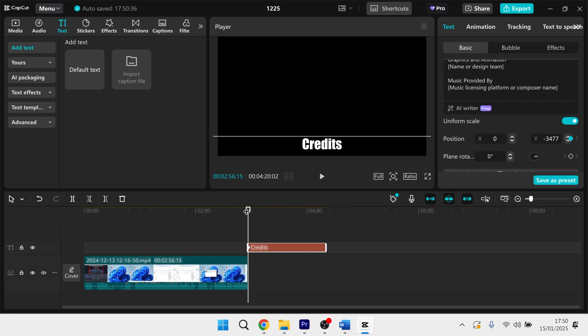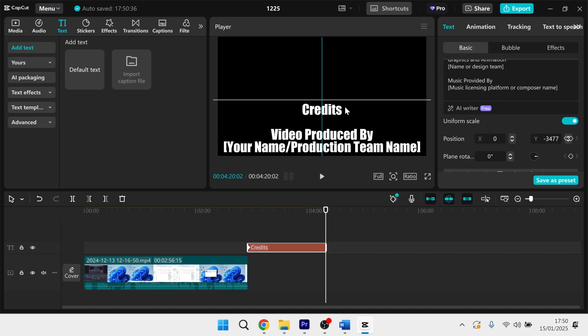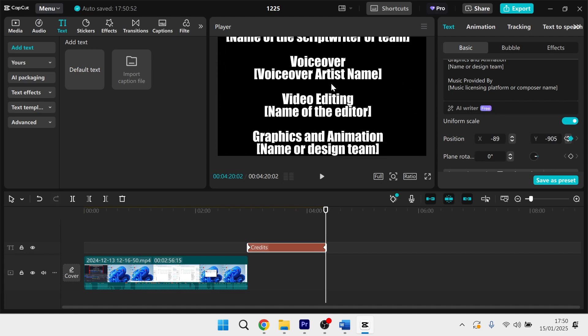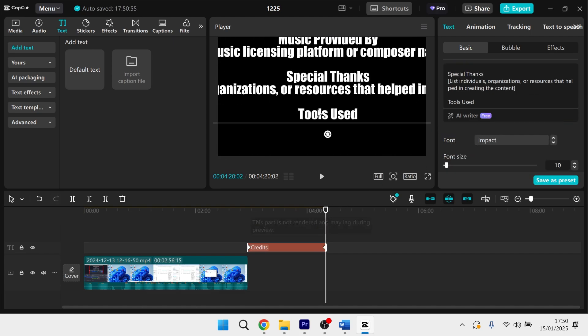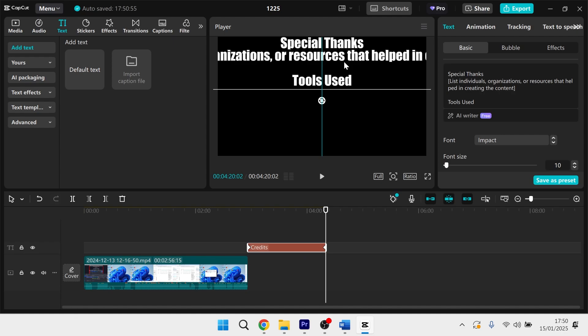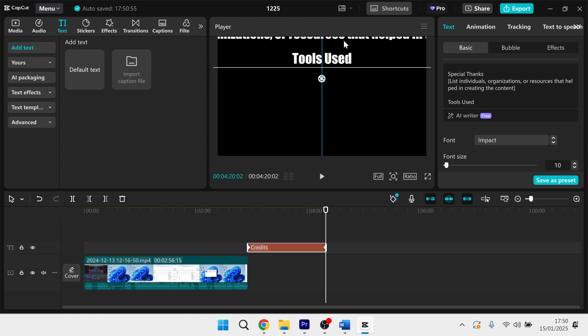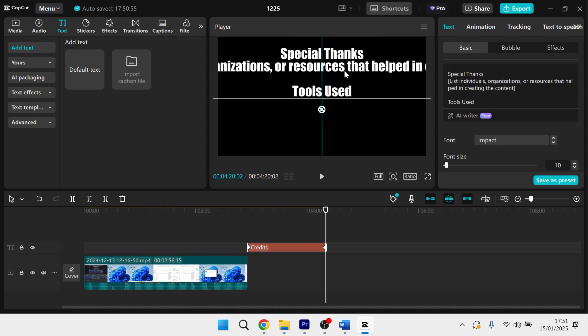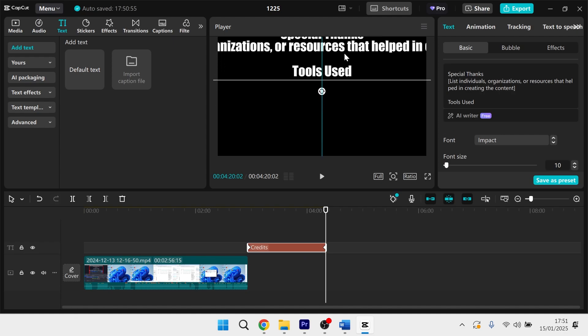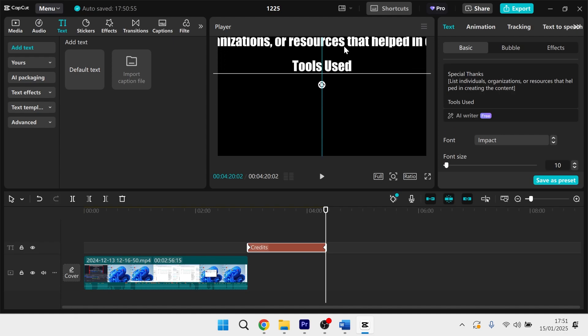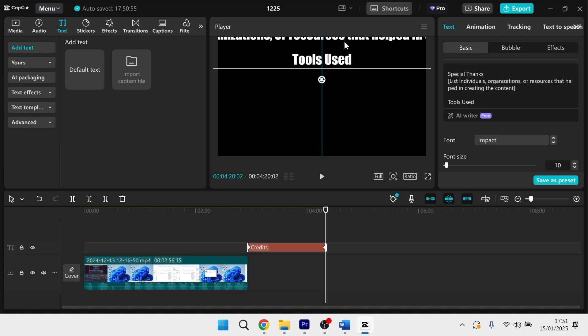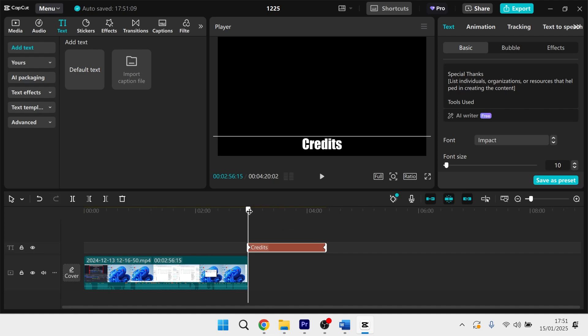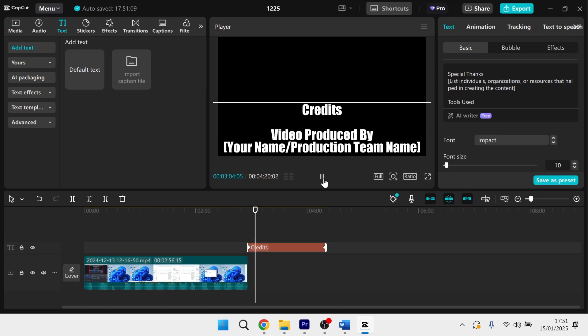Then all you simply need to do is move the playhead to the very end of your text layer and then we're going to reposition this text right to the end. So just keep scrolling up all the way to the very end and you can actually use this middle line in the preview window to make sure it stays centered. So I'm going to have my credits ending right up here. And now we can move the playhead to the beginning and press play.